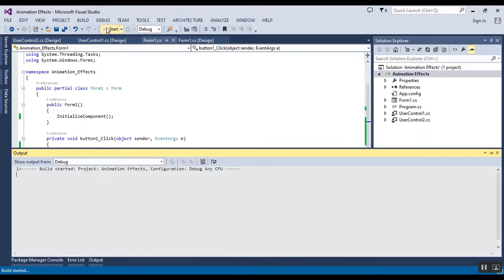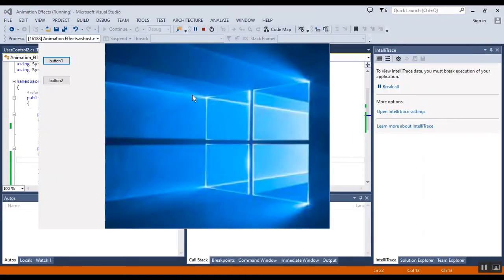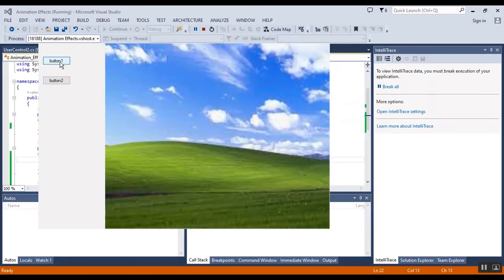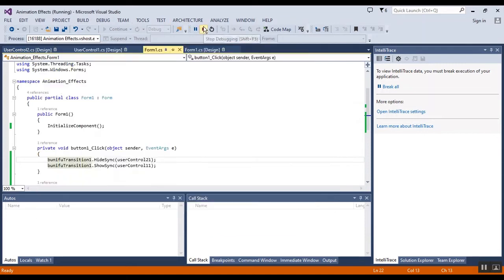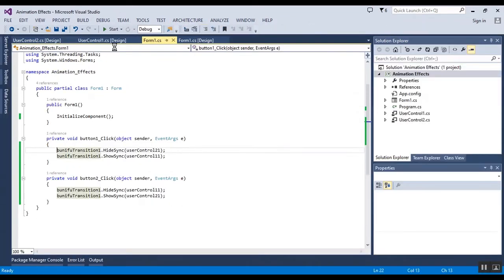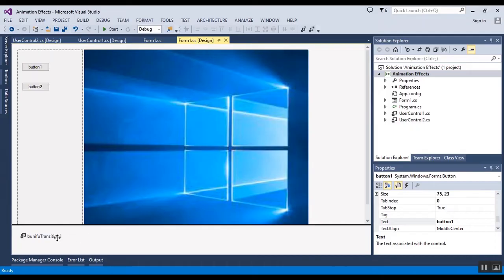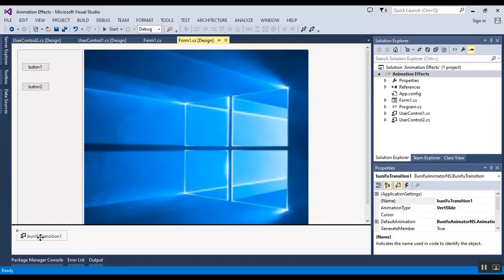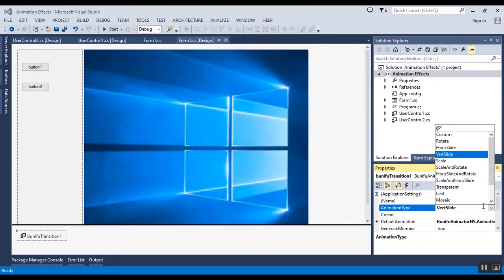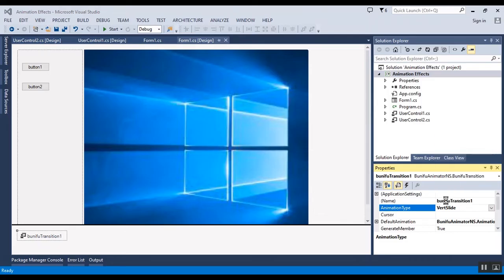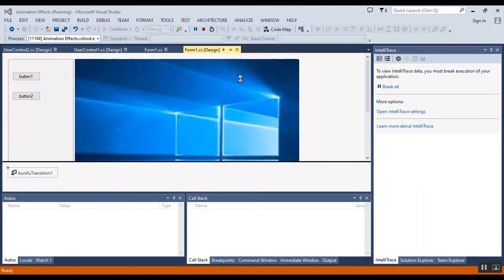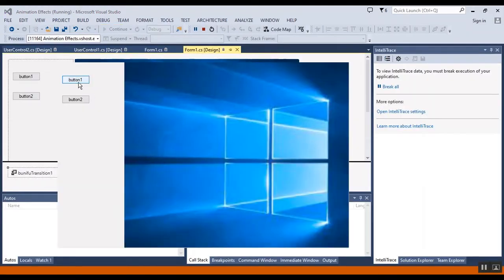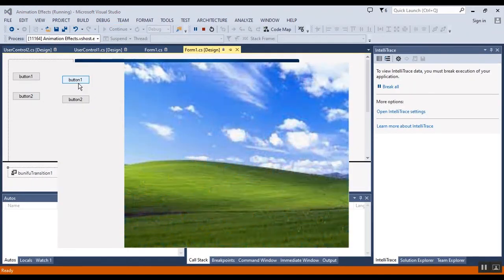Now I want to show you the simple effect. You can change the effect of transition and the animation type to, for example, mosaic. I want to show you the result. This is the mosaic type.